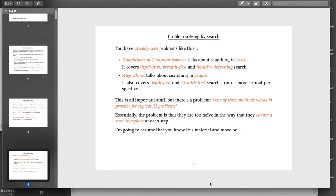The real key point is that when you've seen these algorithms so far, there hasn't been an awful lot said about precisely how you choose the next action to try. In depth first and breadth first search, there is an ordering that defines which of those searches you get. But we can often do an awful lot better than that. And iterative deepening is built on top of depth first search, but we can use that idea in more interesting ways.